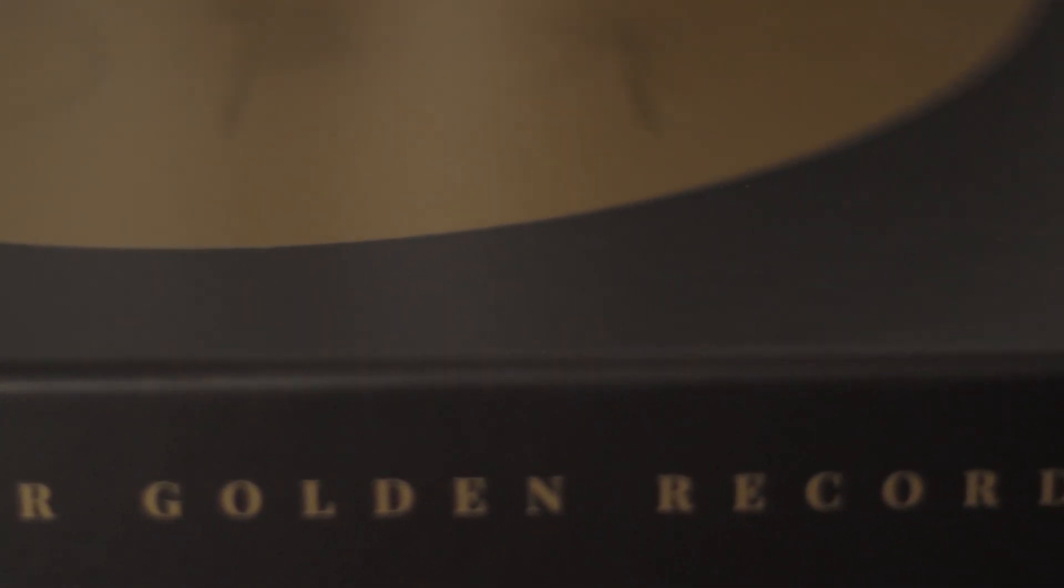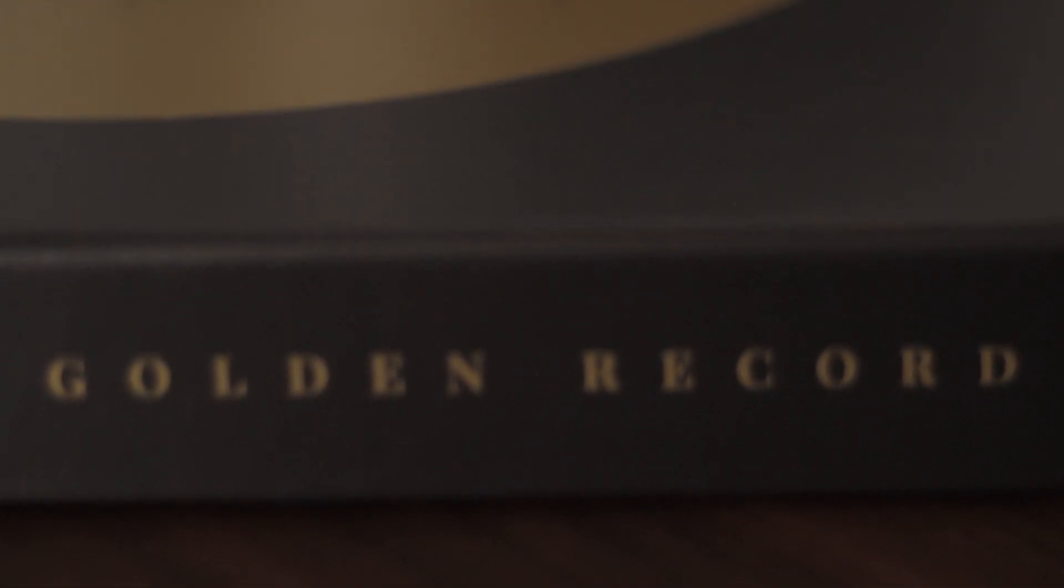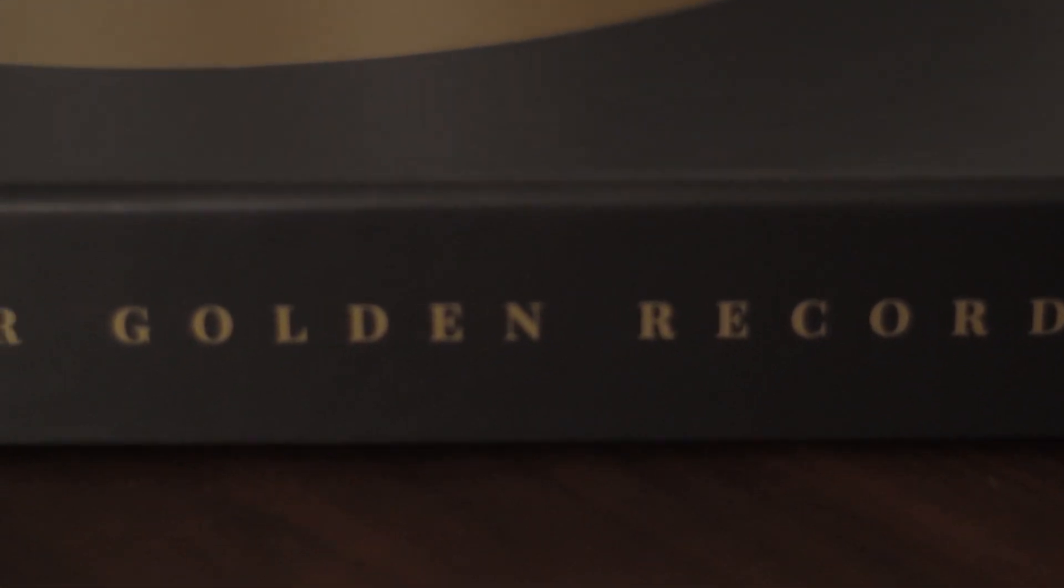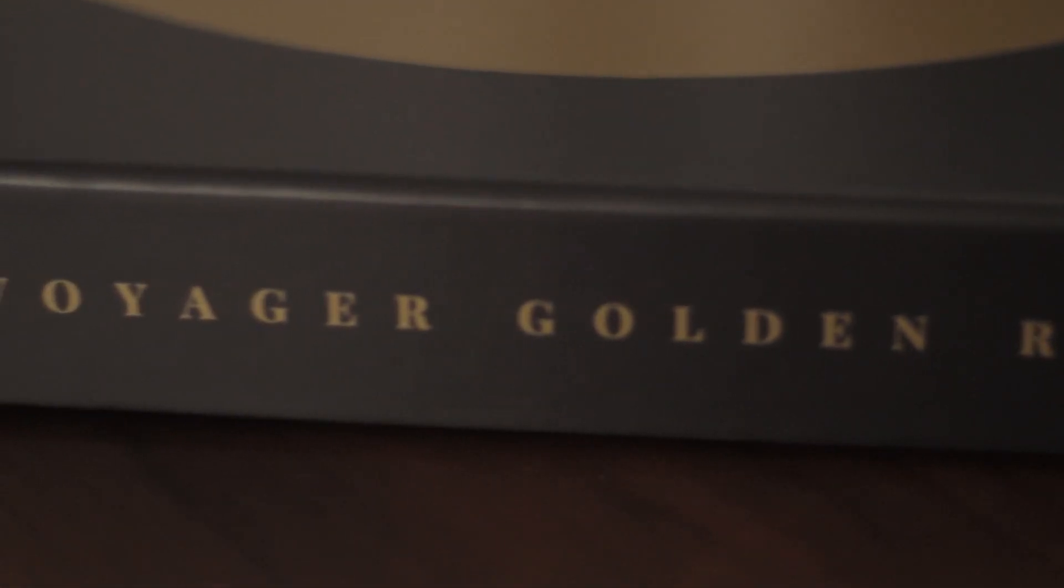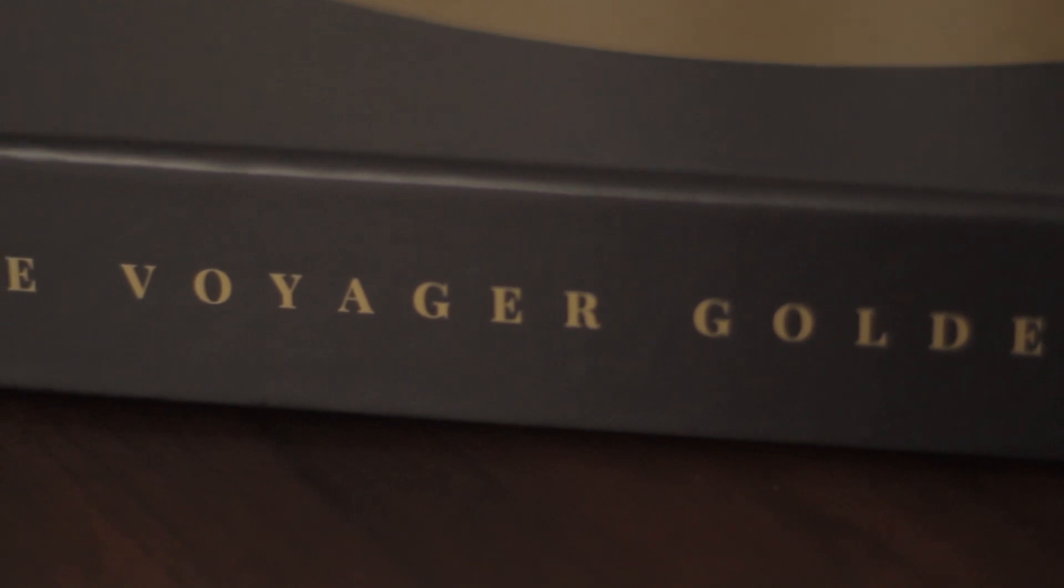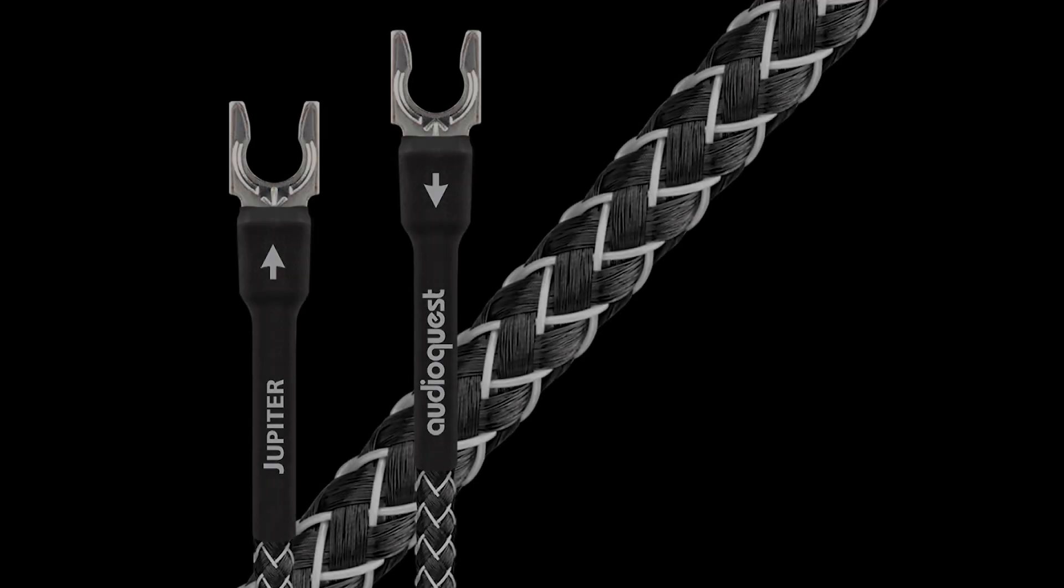So that's the Voyager Golden Record. I highly recommend it and let me know what you think in the comments.